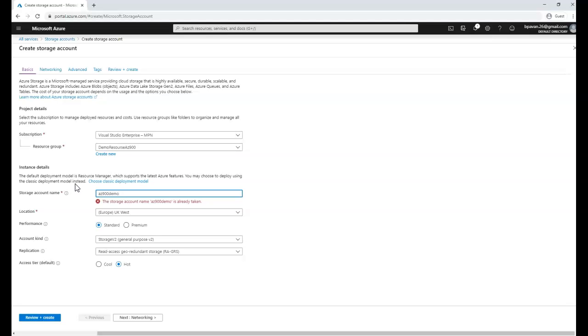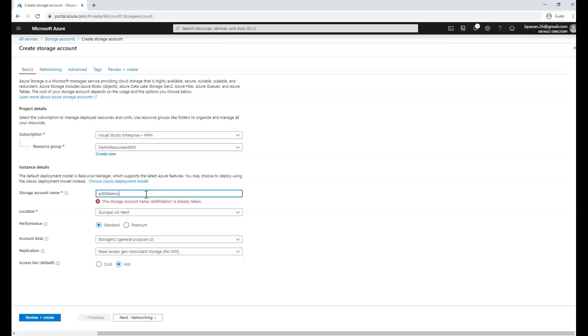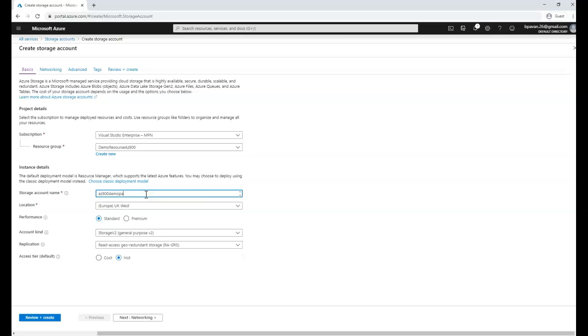It's already taken by someone else. So I'm going to add two more characters here like PA and that should be unique. Yeah it's unique and I have a tick mark here.